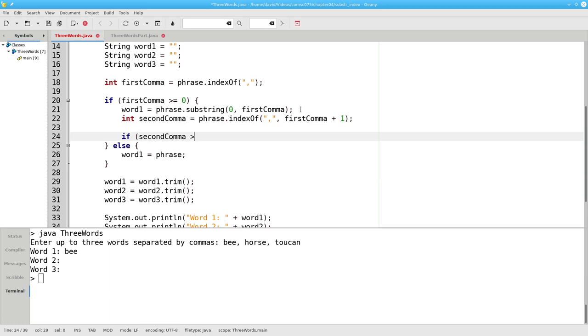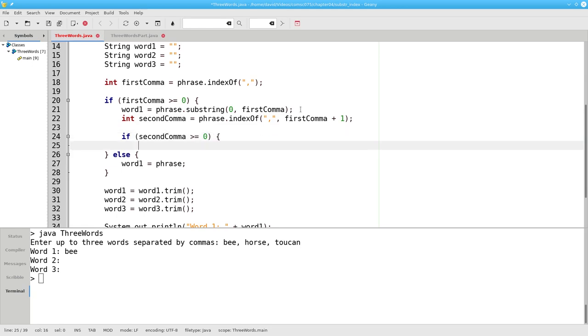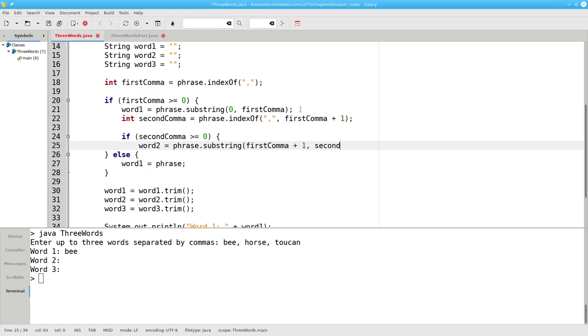We'll extract the second word. It'll become the phrase substring starting one place past the first comma, up to, but not including the place where we found our second comma. The third word will become the substring of the phrase, starting one past the second comma to the end of the word.